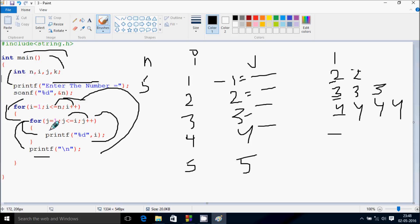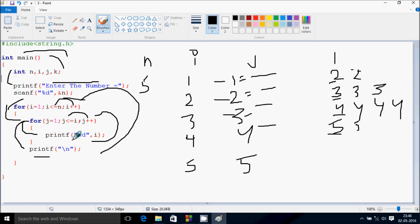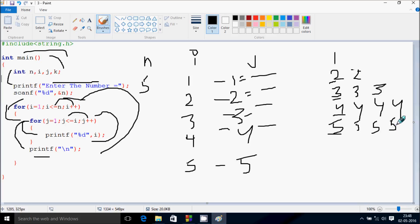j starts from 1 again. Check: 1 less than or equal to 5 — true. Print value of i. j increases to 2. Check: 2 less than or equal to 5 — true. Print. j becomes 3. Check: 3 less than or equal to 5 — true. Print. j becomes 4. Check: 4 less than or equal to 5 — true. Print. j becomes 5. Print. j becomes 6. Check: 6 less than or equal to 5 — not true. Cursor moves to new line. i increases to 6. Check: 6 less than or equal to 5 — condition false. Control exits the for loop.